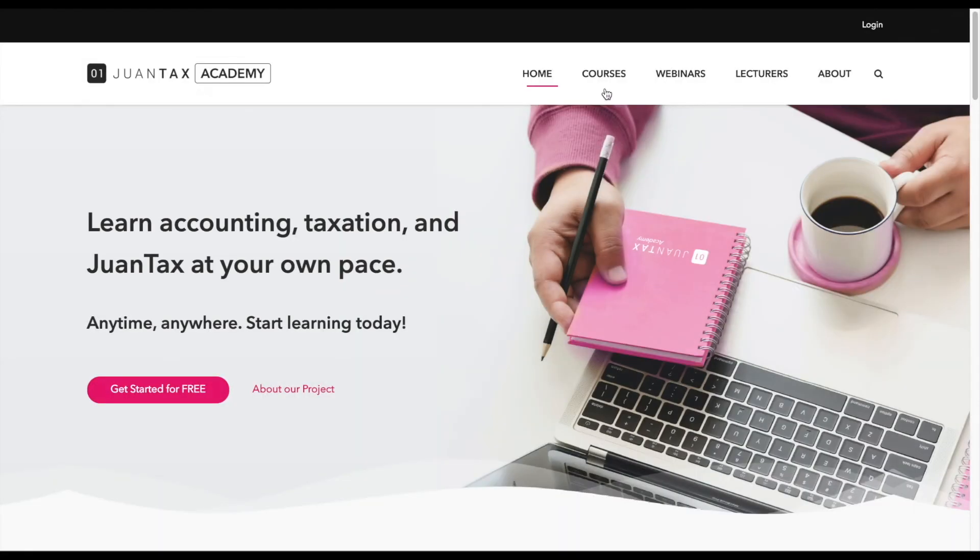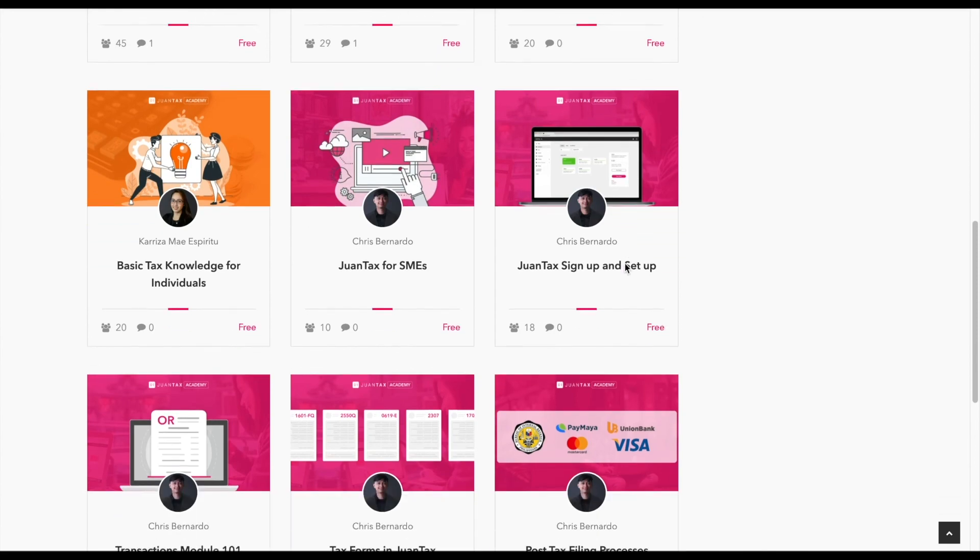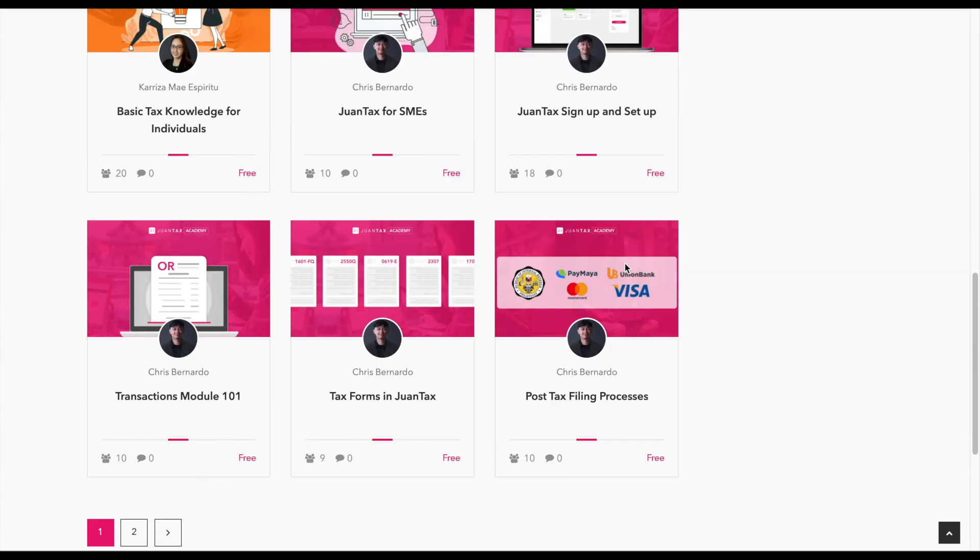To learn more, visit JuanTax Academy at academy.one.tax for in-depth JuanTax tutorials.